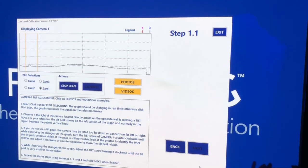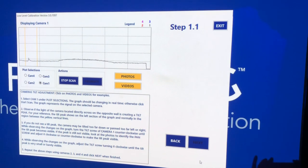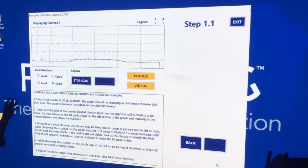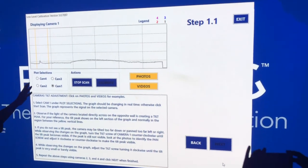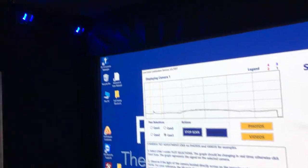The first step in calibration of a full swing golf simulator is to calibrate the four line scan cameras in the front of the room.